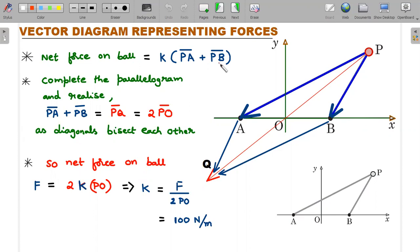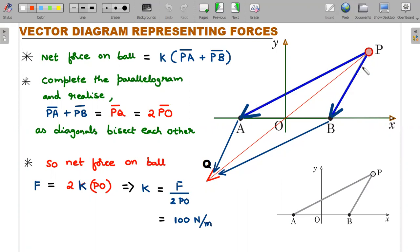The net force on the ball is k times (PA-vector + PB-vector). Since k is the same, I can take it common. My job is to vectorially add PA and PB. This is depicted in the vector diagram using the parallelogram law of vector addition. Drawing PA as the dark blue vector and PB, then completing the parallelogram with BQ parallel to PA and AQ parallel to PB, the resultant by the parallelogram law is the diagonal PQ, shown in light red.